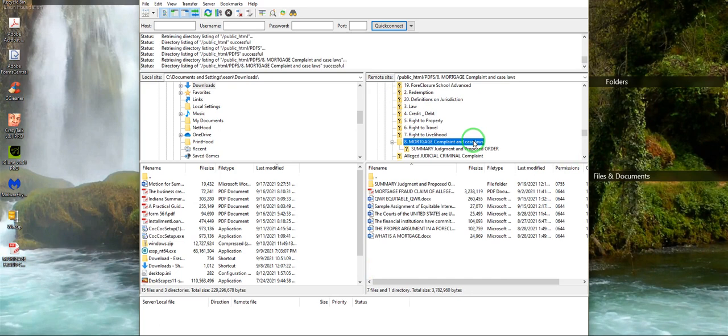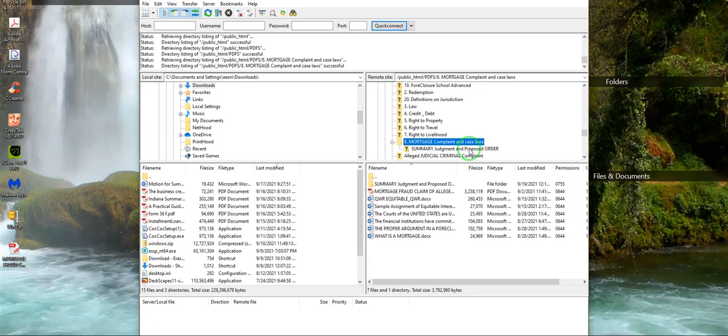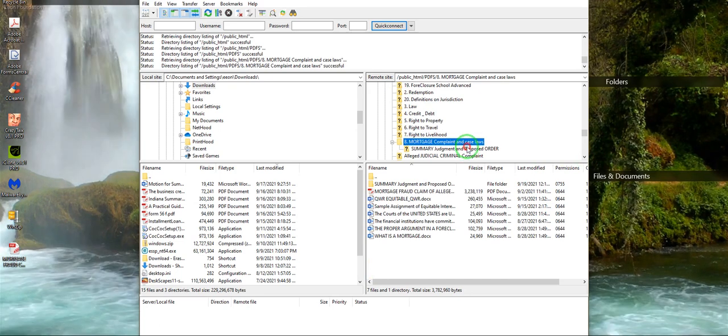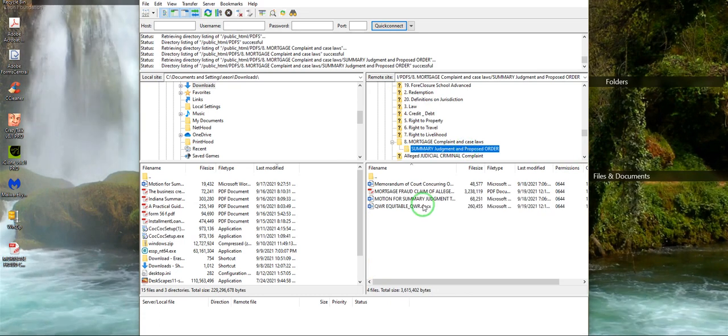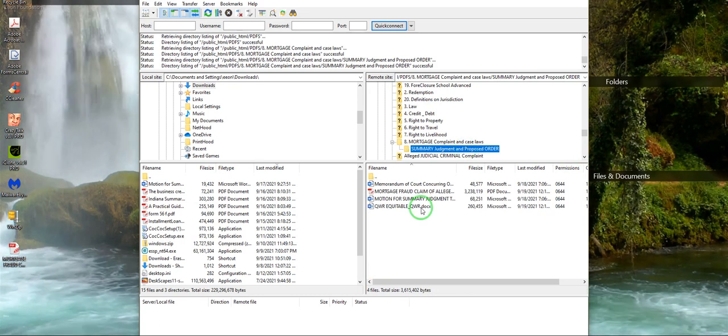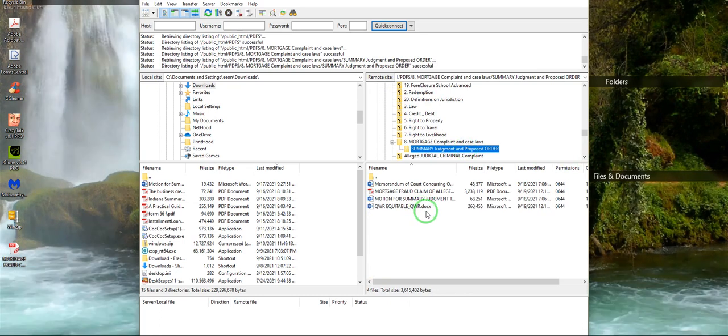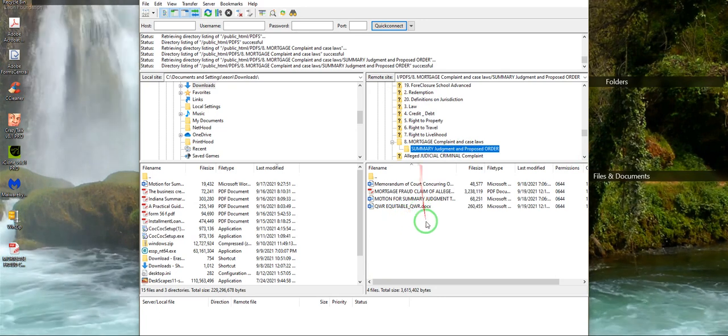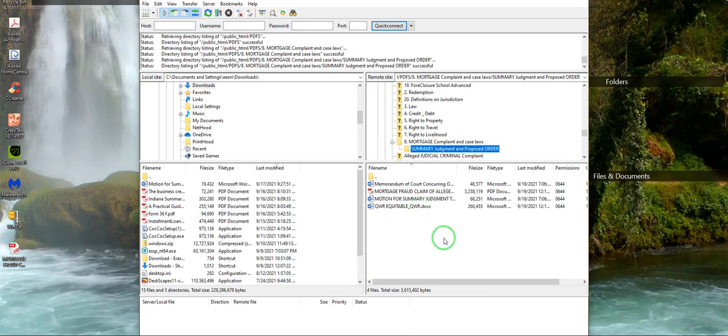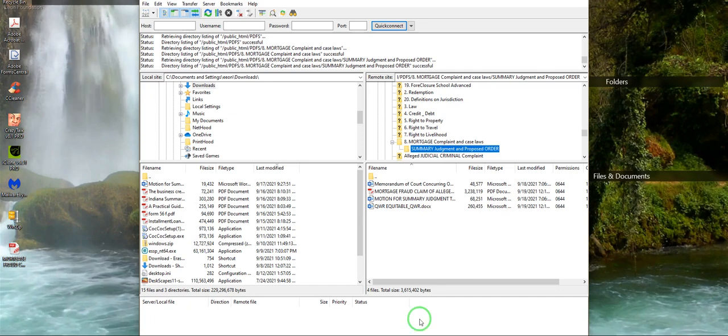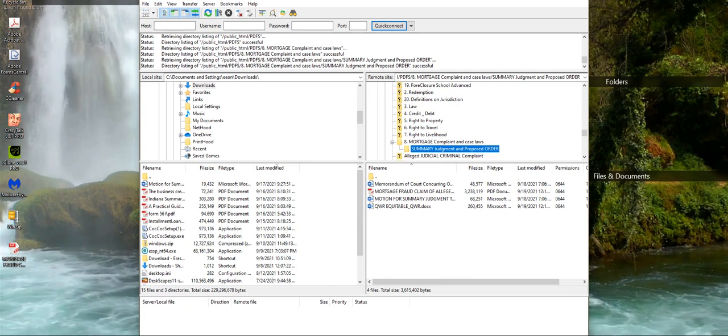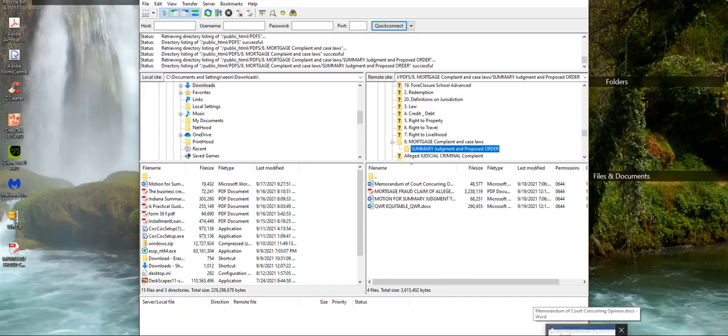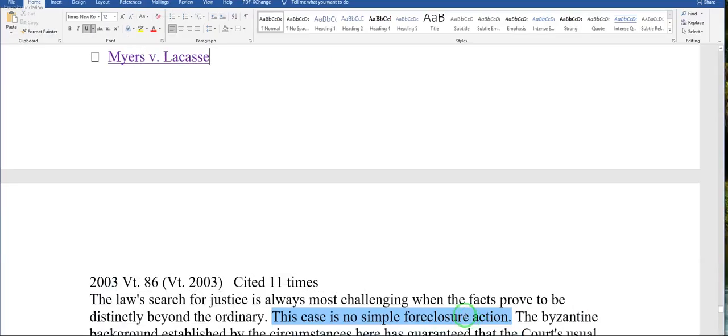This folder right here, summary judgment proposed order. What I am gonna suggest is that you go here and you download everything. By the time the video is up I will finish adding the case law.